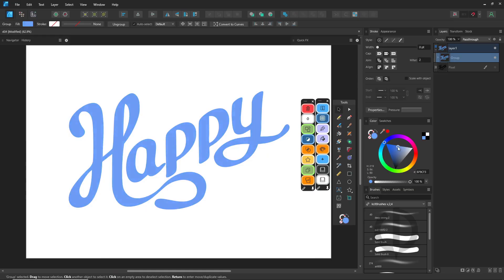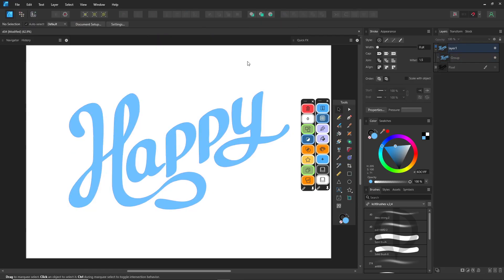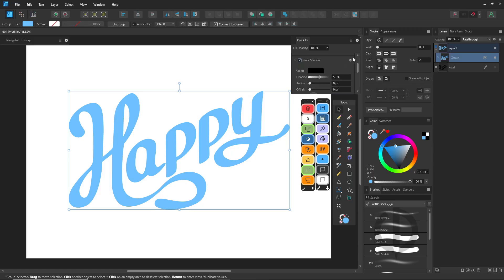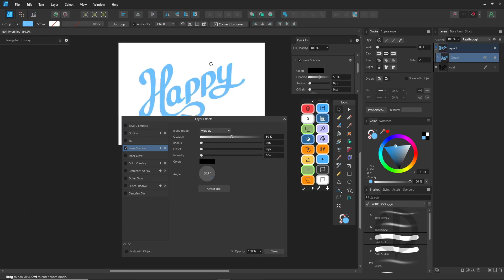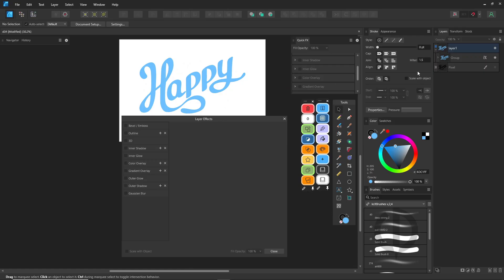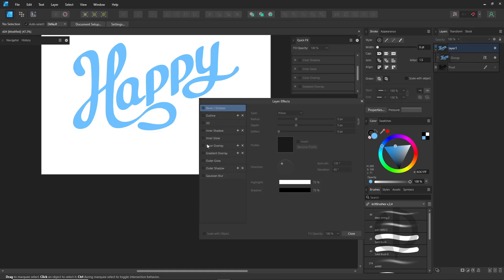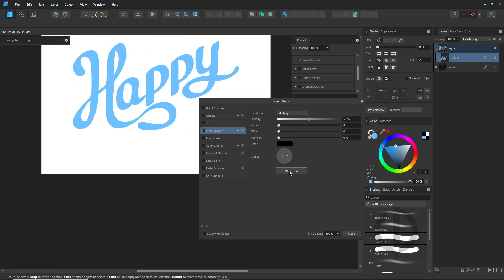Now let's make it more interesting by adding some 3D effects. Open the Quick FX panel. If you can't find it, go to the Window menu or click the little FX icon at the bottom of the Layers panel. Try experimenting with effects like Inner Shadow, Outer Shadow, Glow, and 3D. Adjust the values however you like. The hardest part isn't applying the effects — it's just dialing in the settings to match the look you have in mind. The effect I use the most is Gaussian Blur.